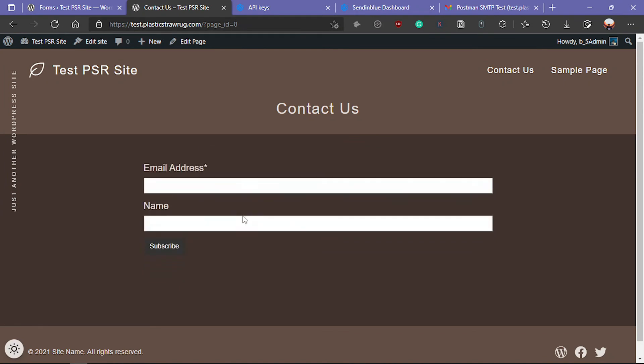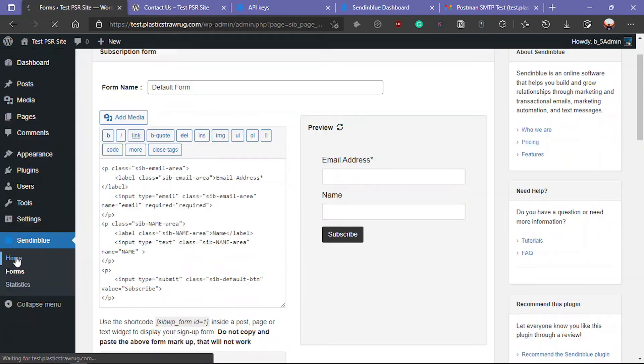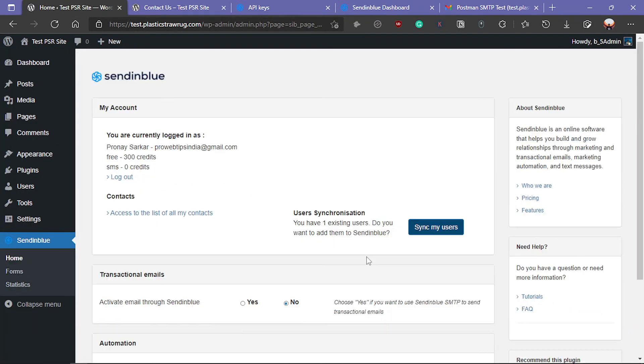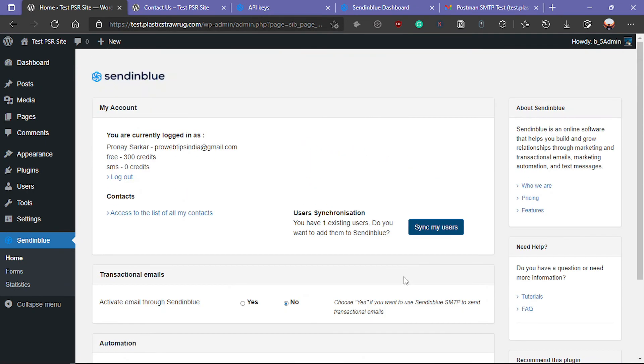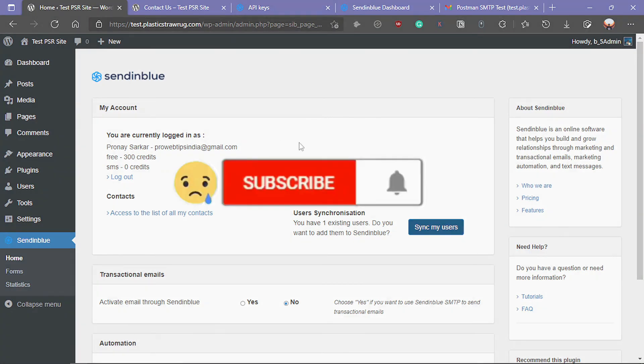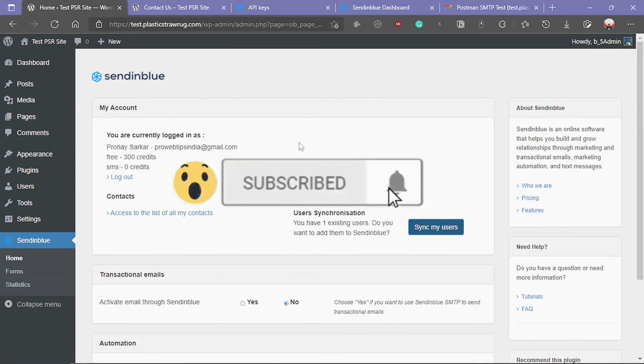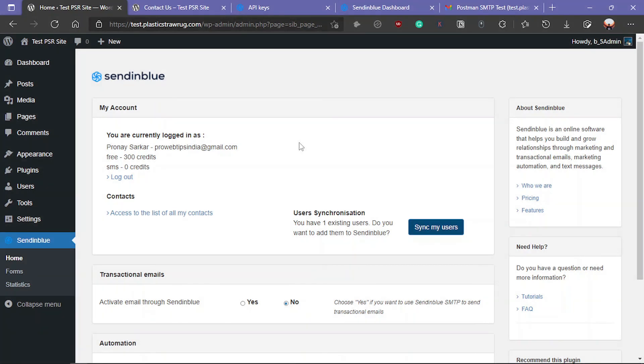That's it guys for the integration of SendinBlue on a WordPress website. If you enjoyed the video, please like, share, and subscribe to our channel and stay tuned for the next video. Thanks for watching. Have a nice day.